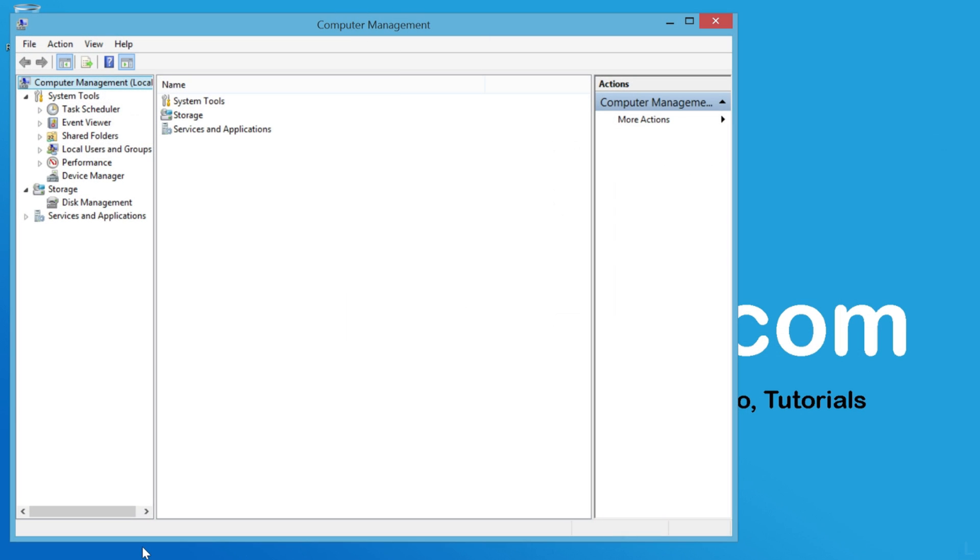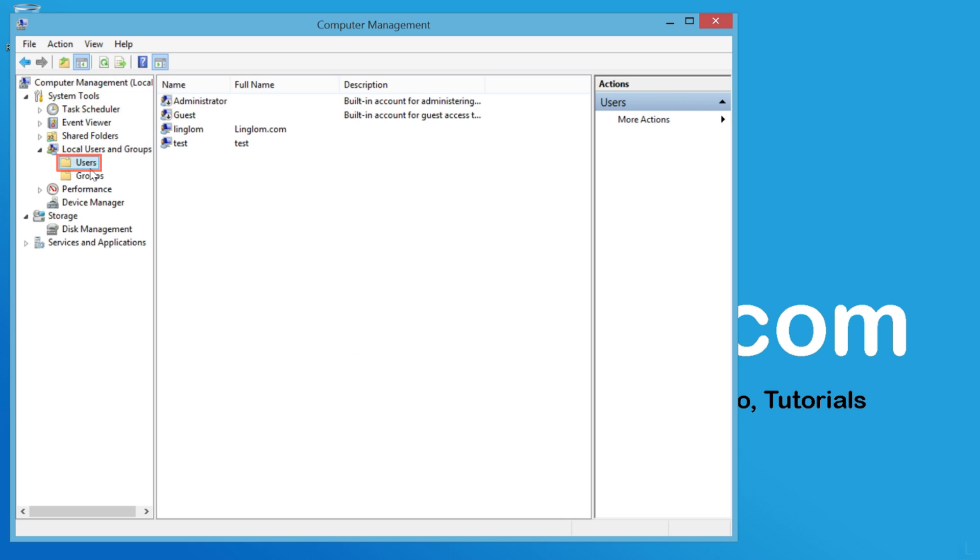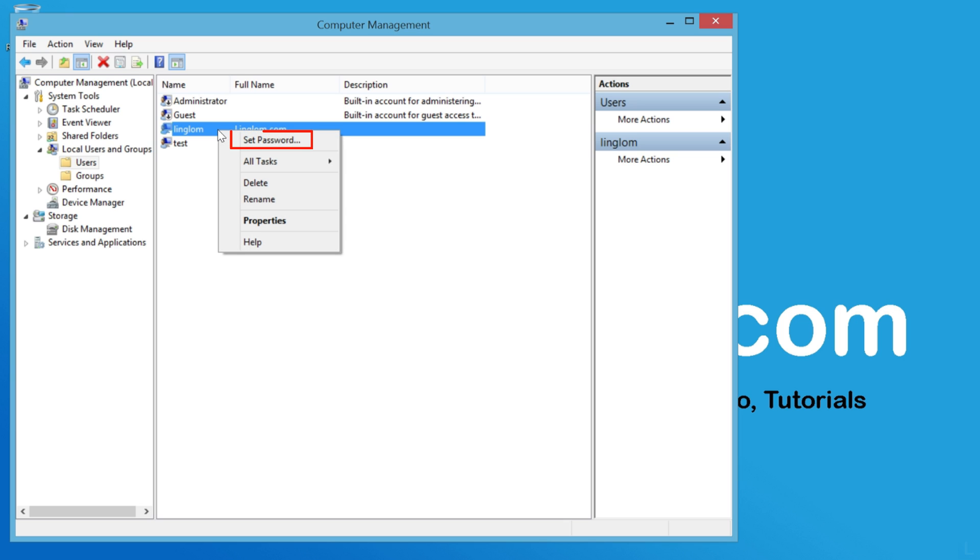Expand Local Users and Groups. Select Users. Next, right click on the user account and click Set Password.